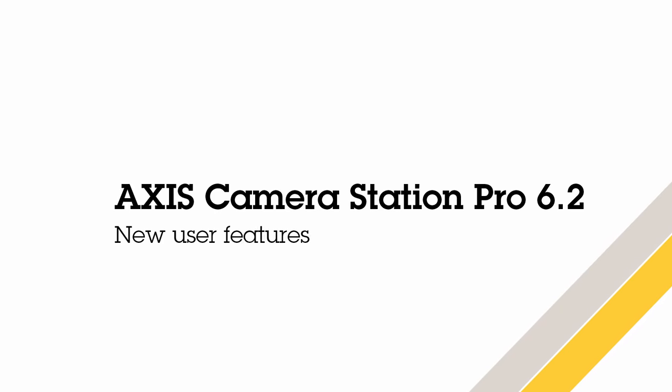Hello, this is Matthew Mead and this is a review video of the main improvements introduced into the 6.2 release of AXIS Camera Station Pro. Please take a look at the release notes to see exactly what has been introduced into this release.